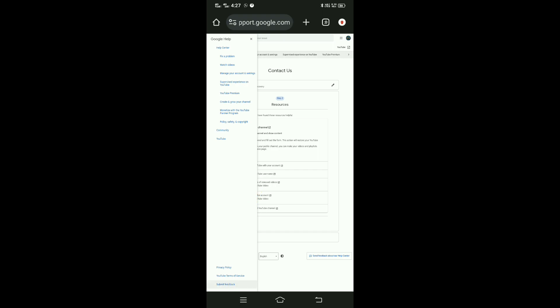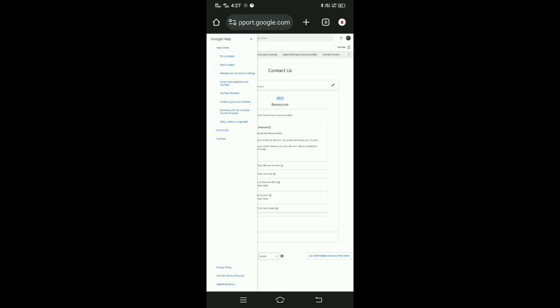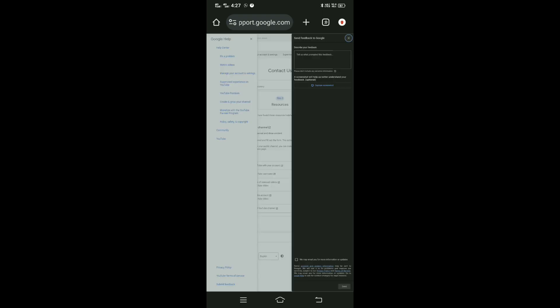After you submit, you'll be taken to the Help Center which contains additional information for the next steps. This is the process to request YouTube recovery from the company.